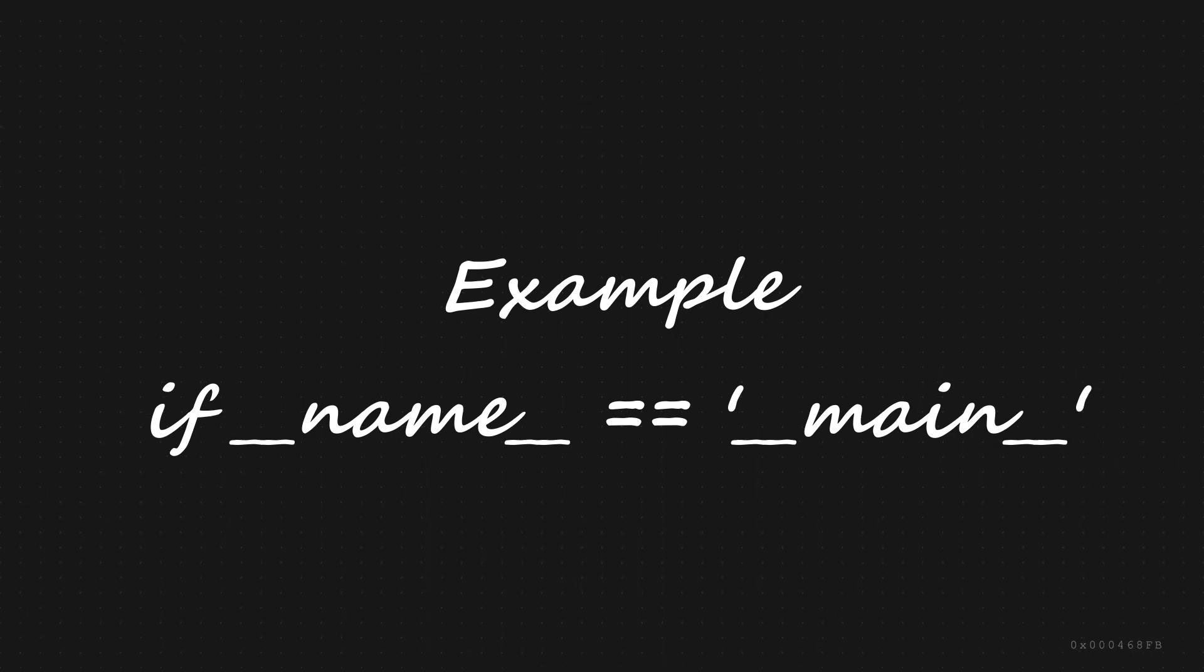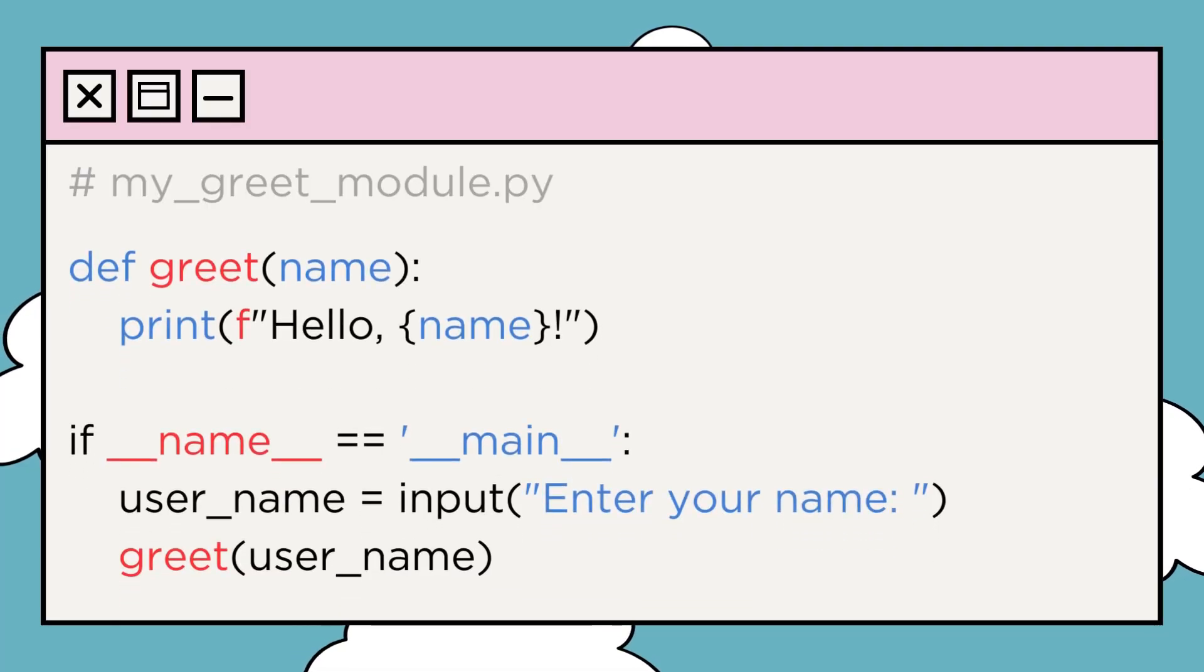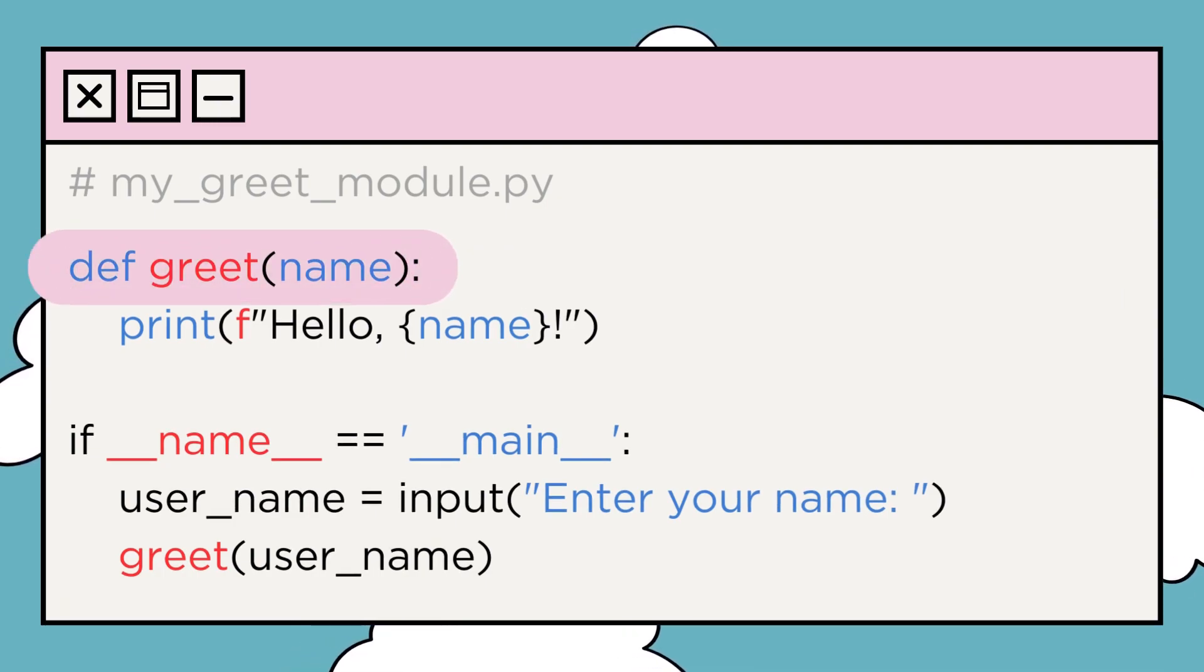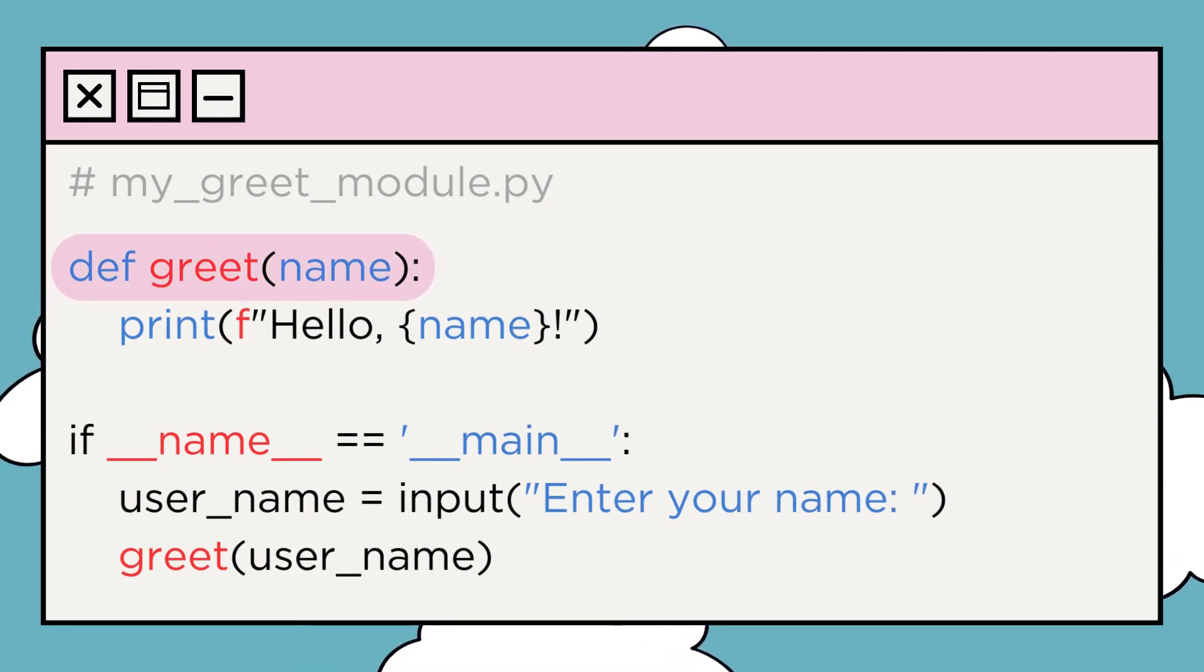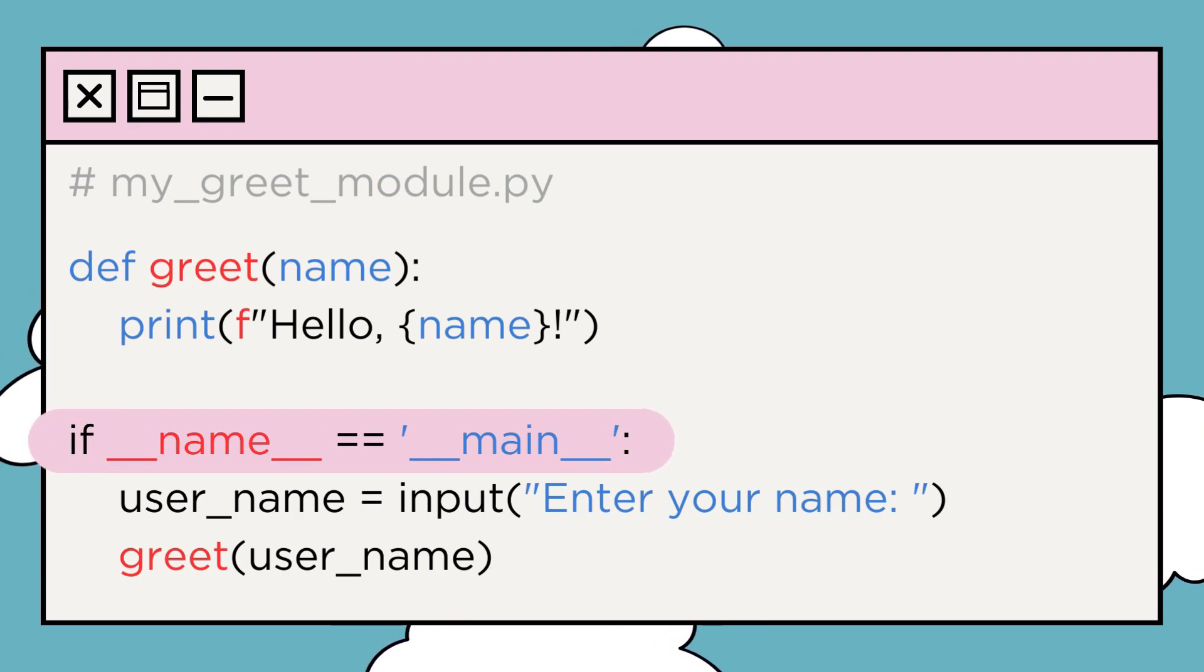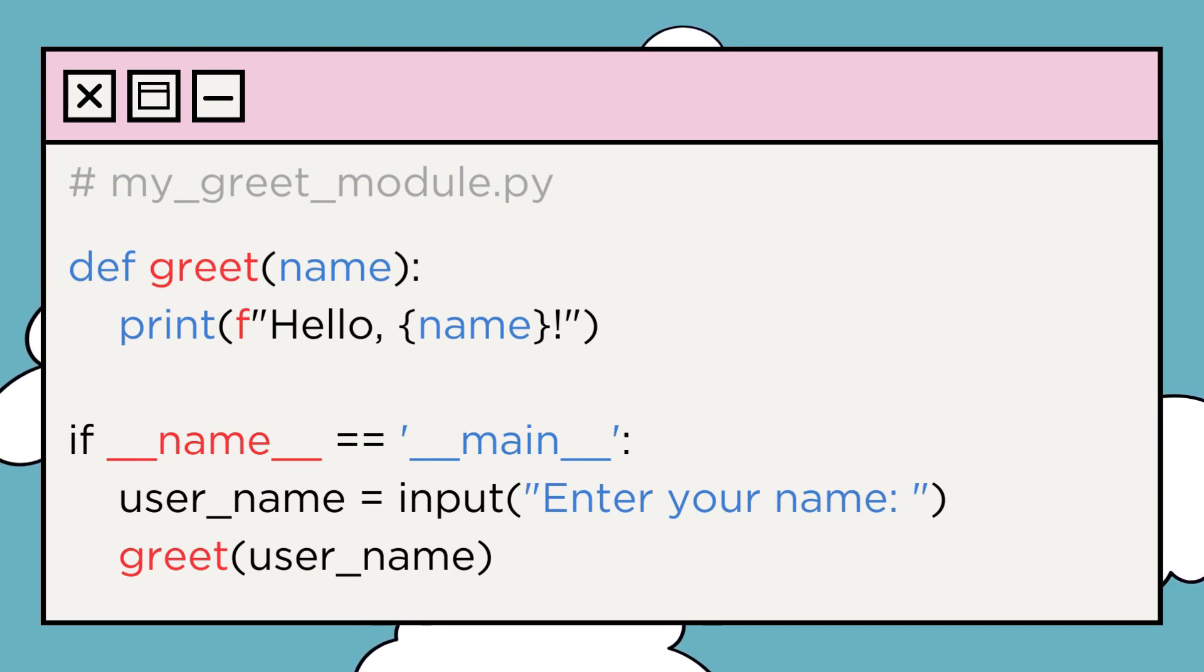Let me show you an example. Imagine we have a Python script with the code flashing on the screen. In this code, we define a function greet that prints a greeting, and then we have the if __name__ == '__main__' block. This block will only run if you run the script directly, not if you import it into another Python file.